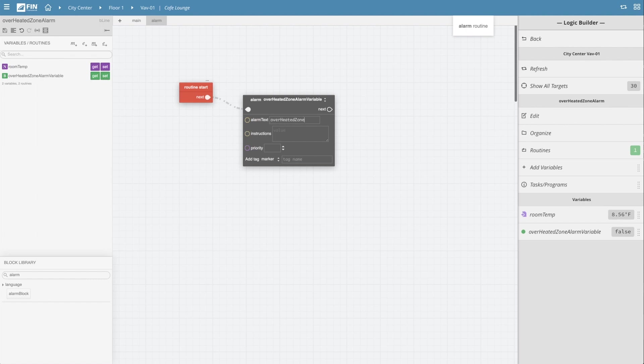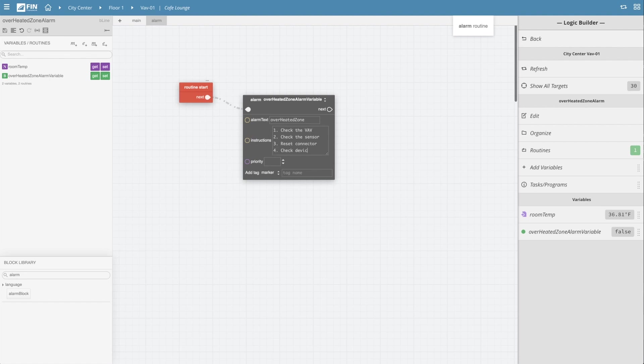We can then go in and fill out the title, instructions and priority for this type of alarm. For users that are using alarm topics and subscriptions you can even add a unique marker tag to the alarm in the bottom section there.